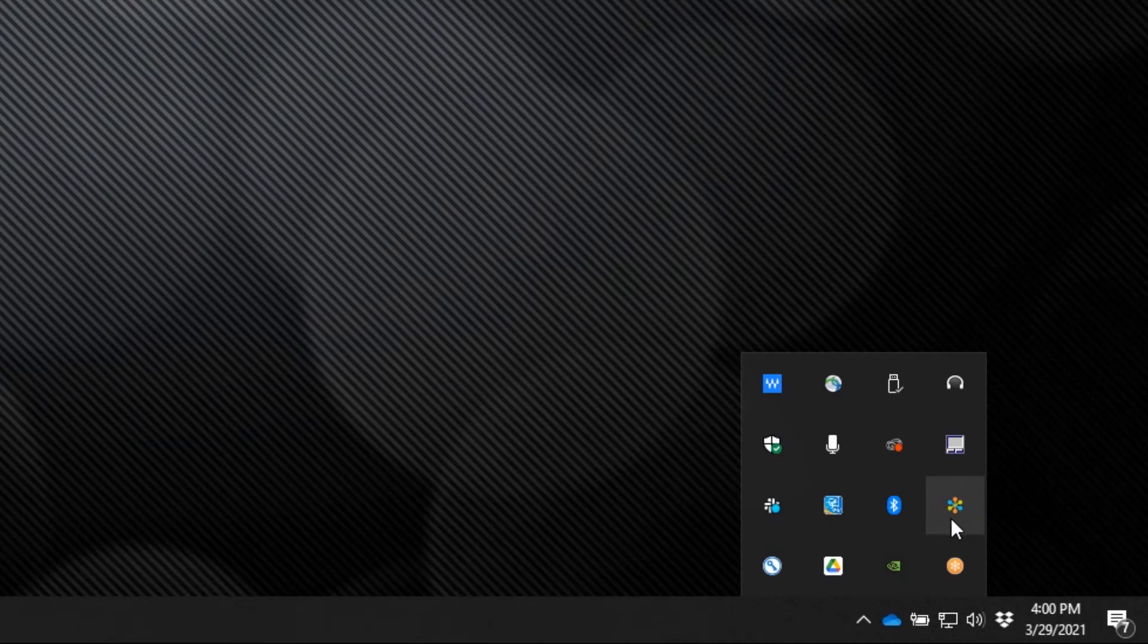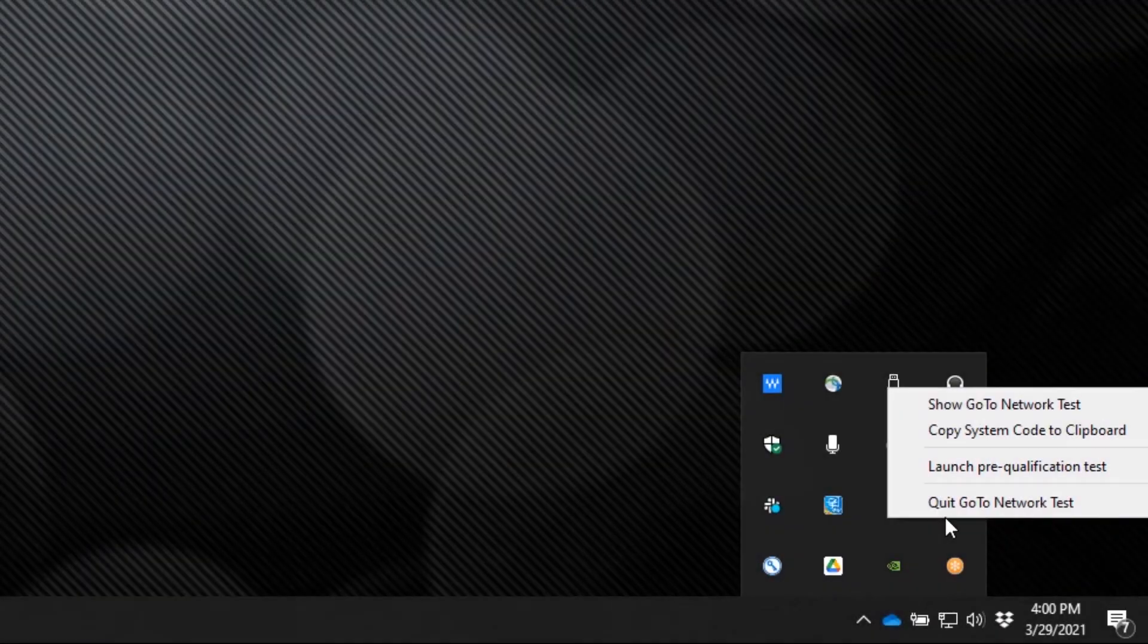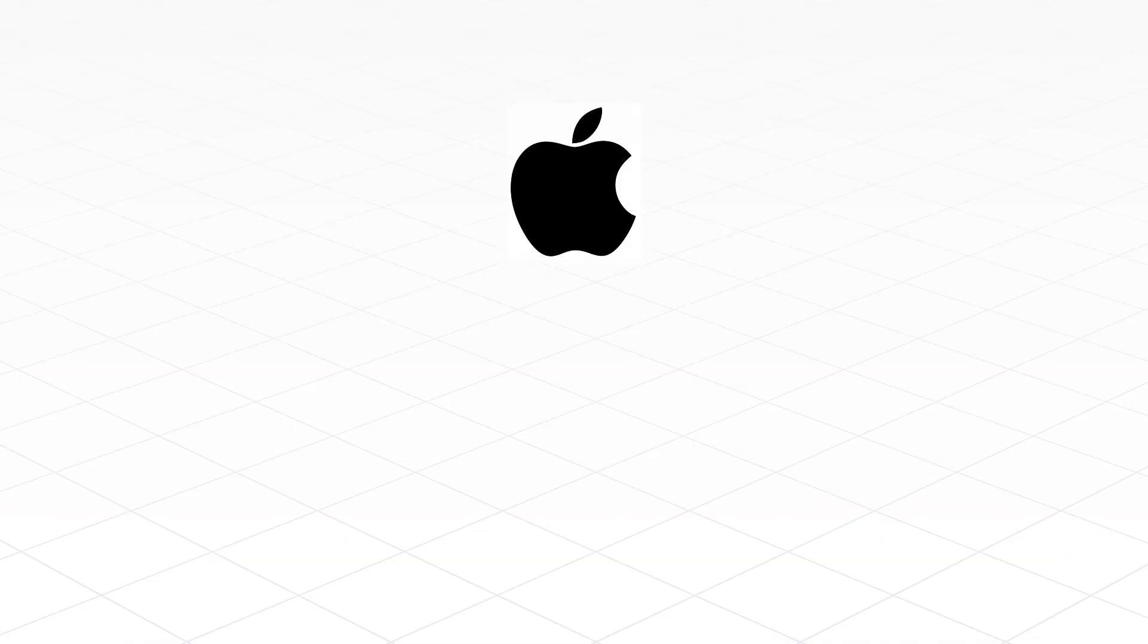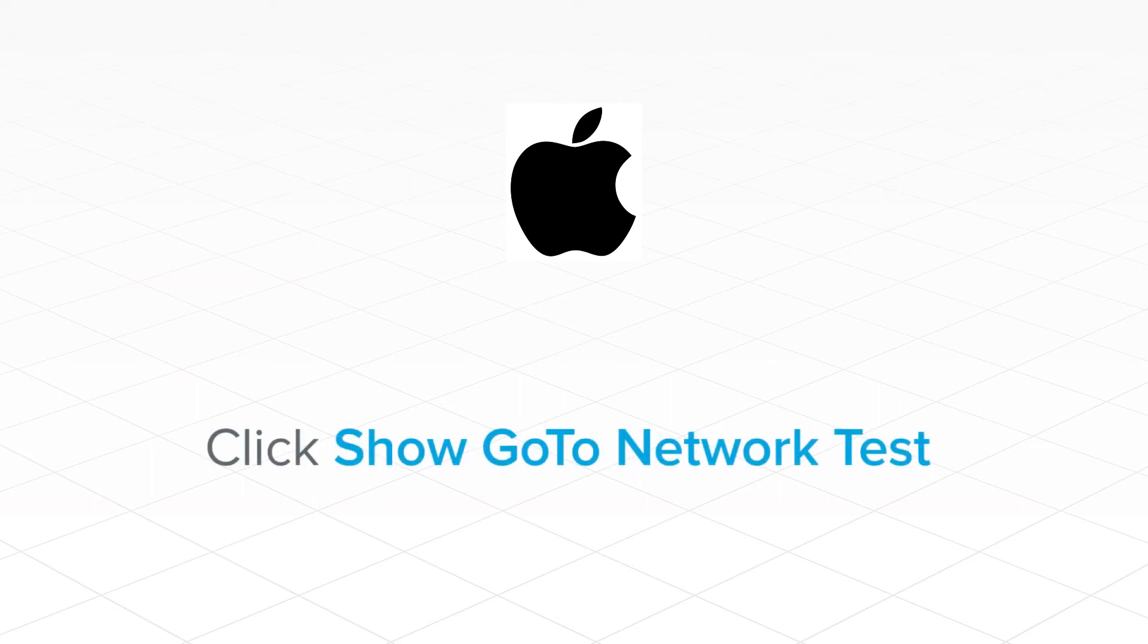Once located, right click on it and select show GoTo Network test. Now on a Mac computer, after installing the program, click the GoTo icon in the menu bar and then click show GoTo Network test.